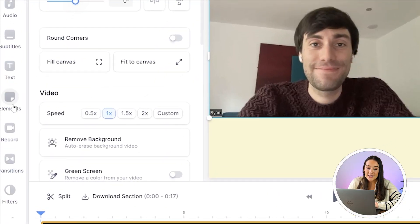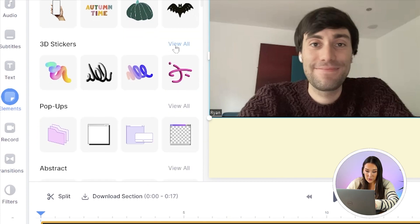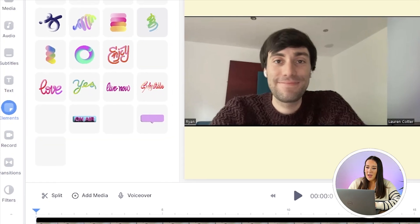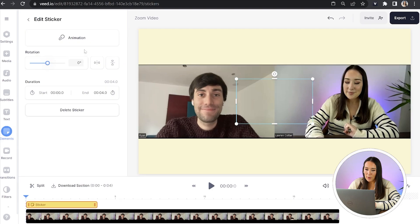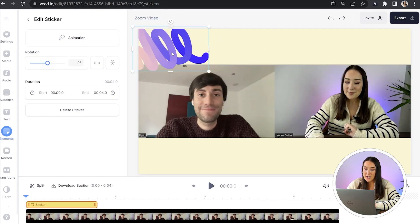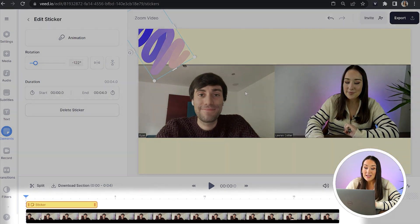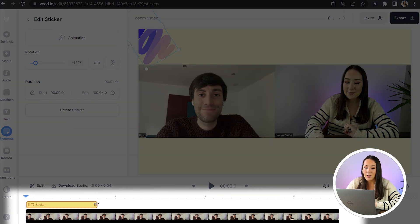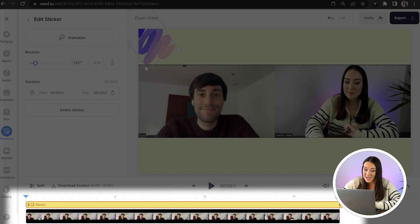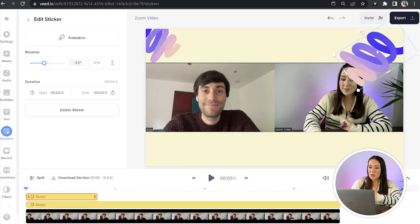Moving on, we want to make it even more visually appealing for the viewer. We're going to head over to elements in the left toolbar, scroll down to where it says 3D stickers and click view for all. I'm going to choose the pink and purple one and then move it over to the top corner of my screen, slightly rotate it so it looks like it's coming out of the corner, and then head to my timeline. I'll make sure that sticker is covering my entire video and then do the exact same thing to the other corner.